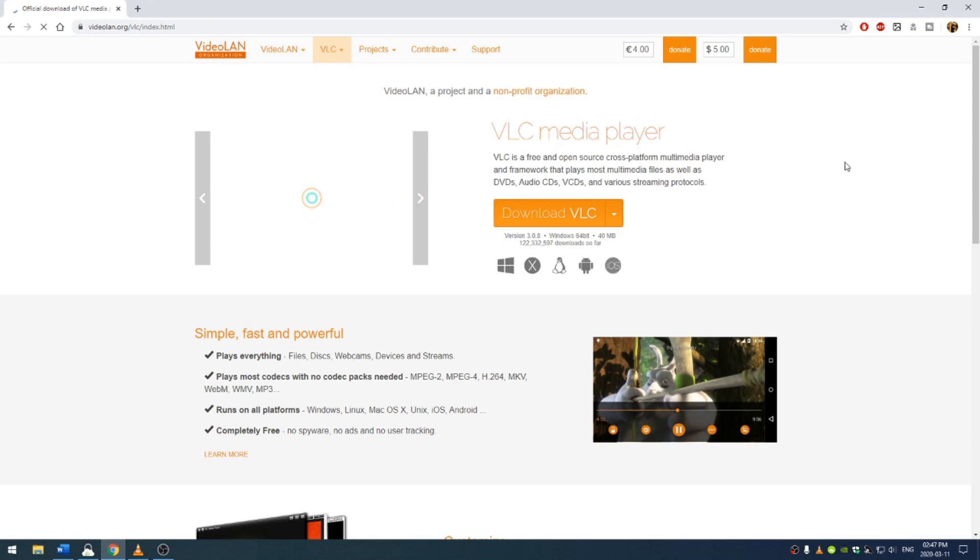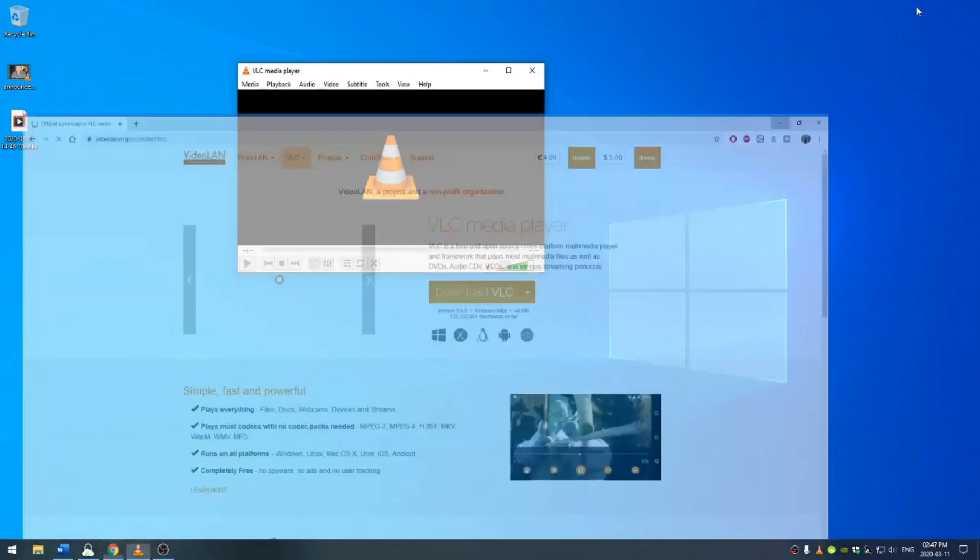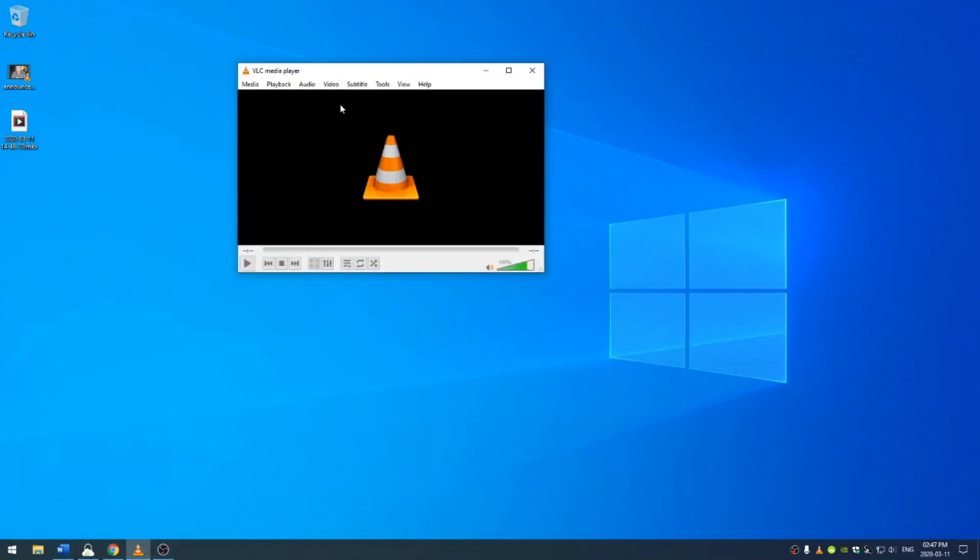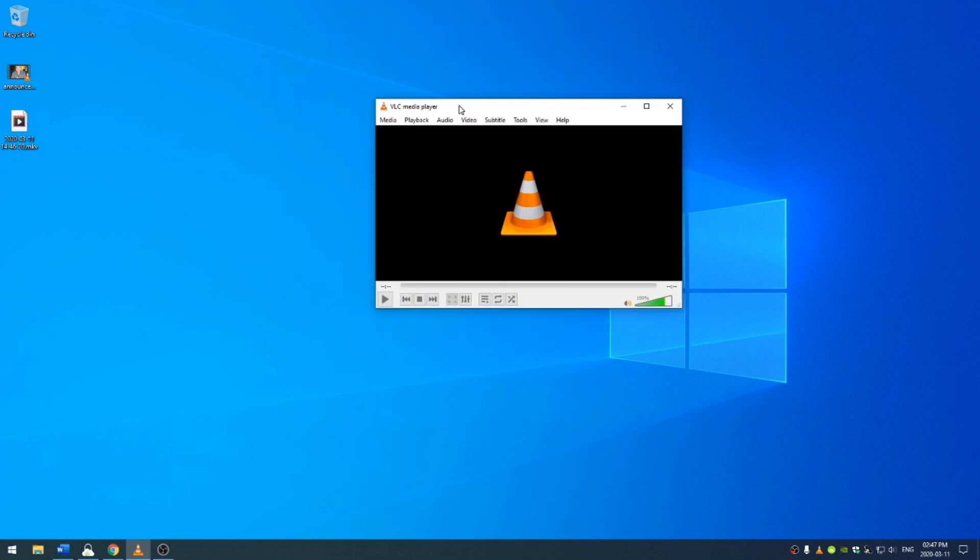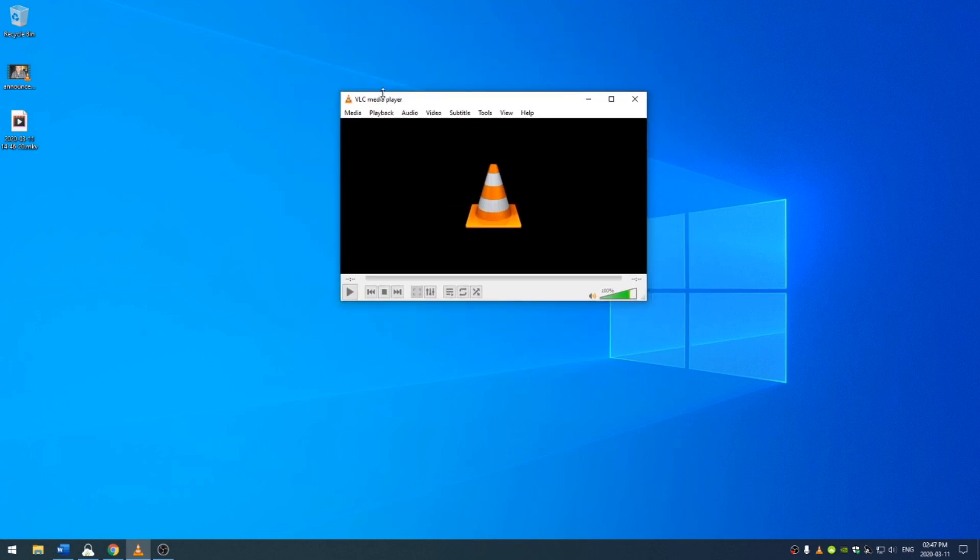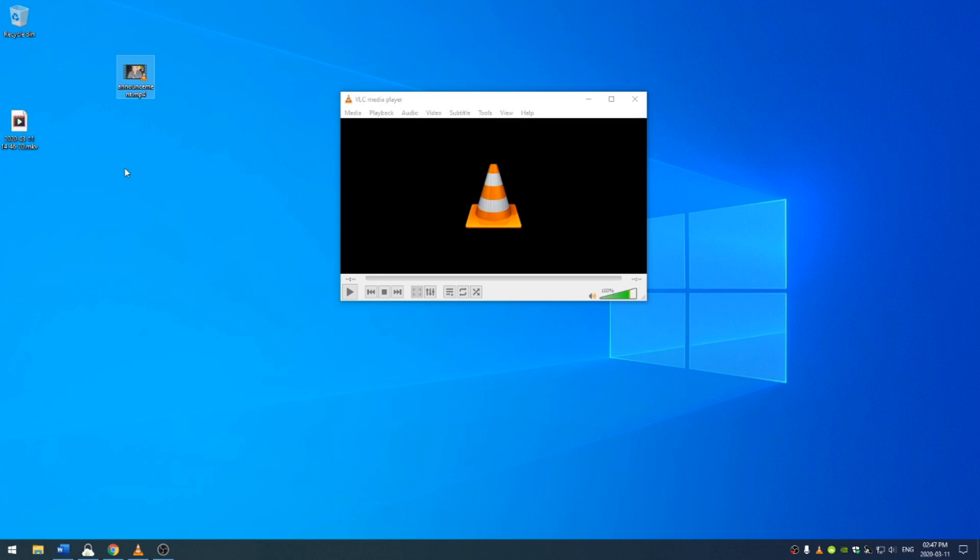Once that's done, go ahead and install it and then you'll get something that looks like this. Now you can see here, I have this announcement video right here. This is a video that I made a little while back.